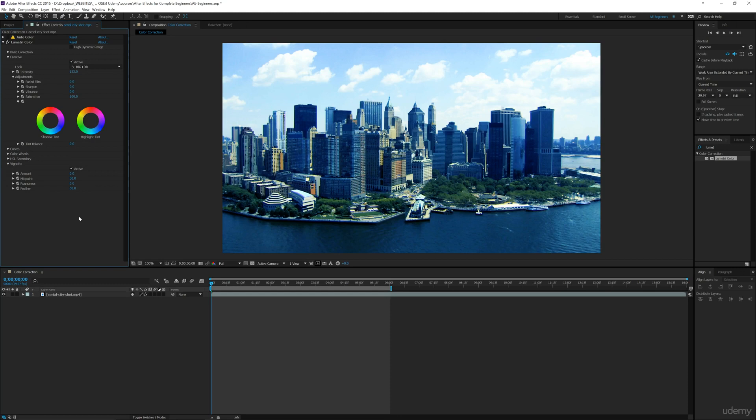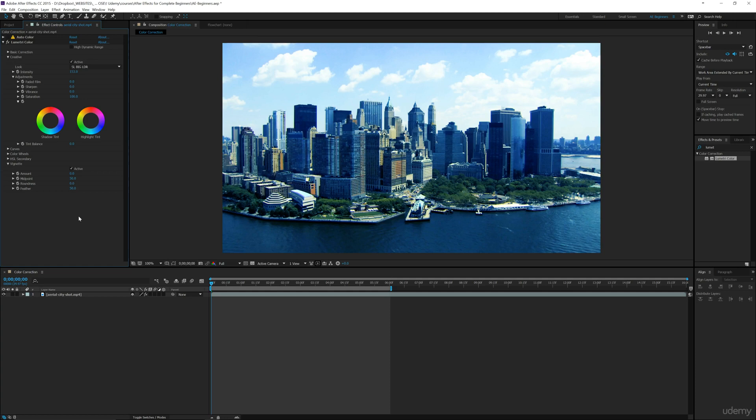So hopefully that was helpful, and in the next section I'm going to be going over some 3D options. One of the best features of After Effects—we're going to go over lights and cameras and ways to make your layers 3D. So I look forward to showing you guys that, and I'll see you in that section.